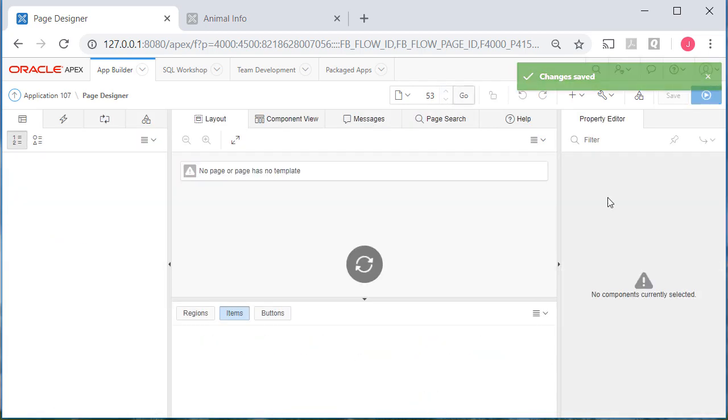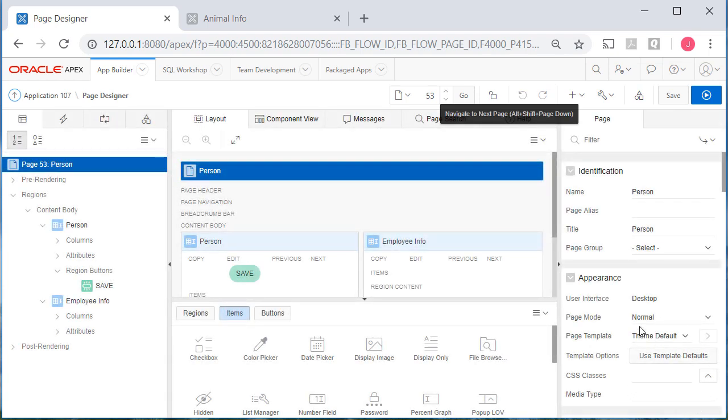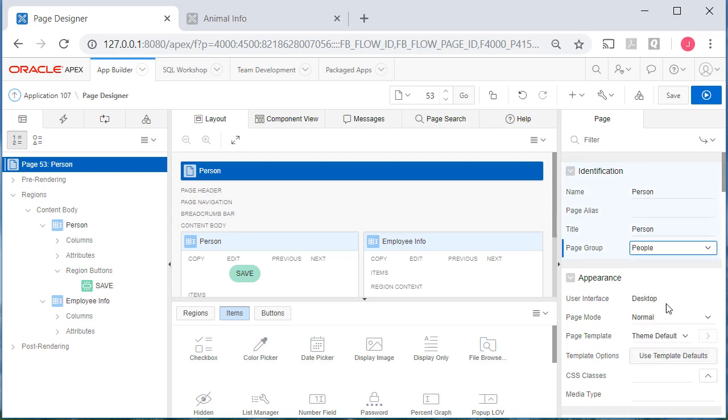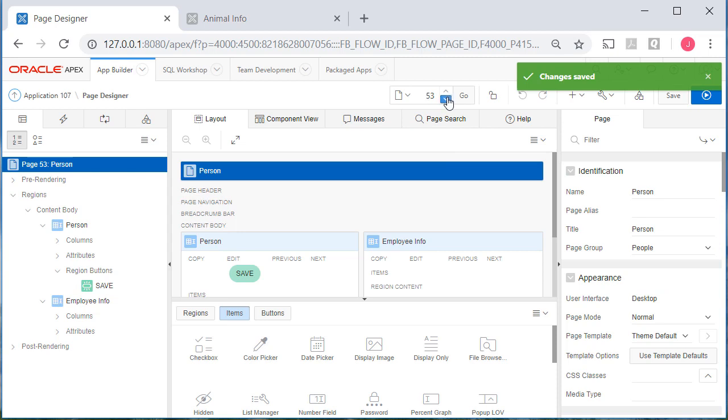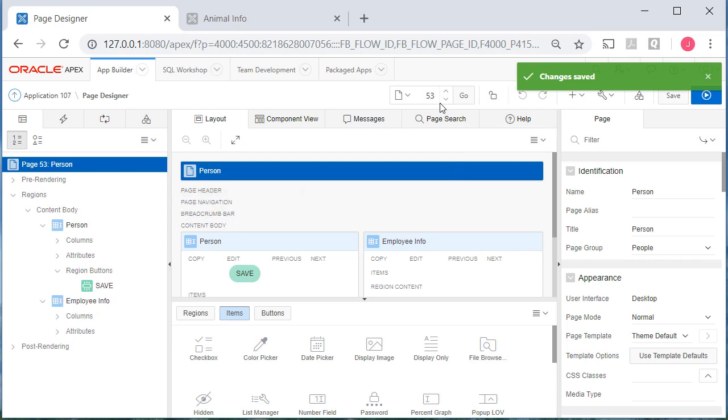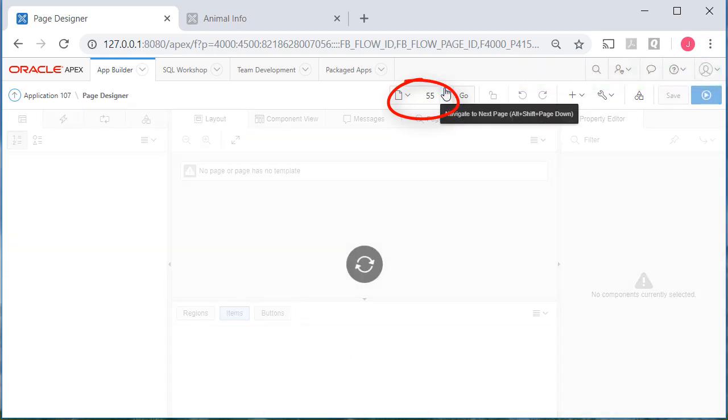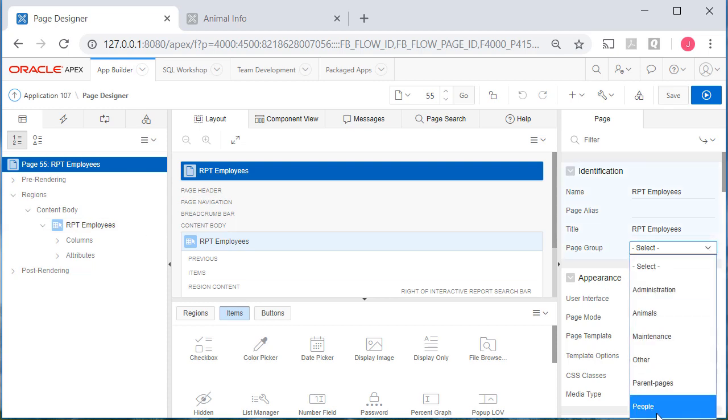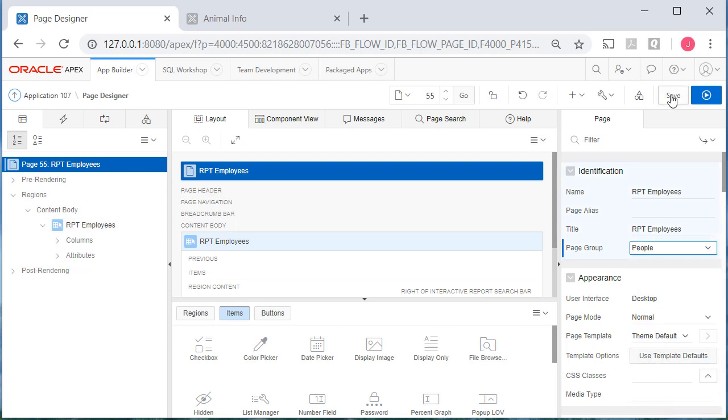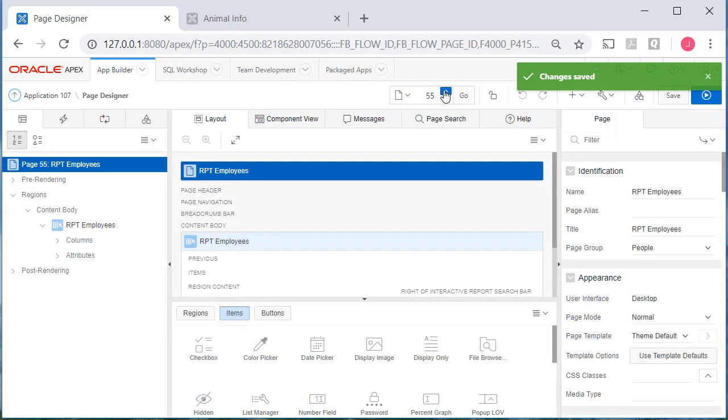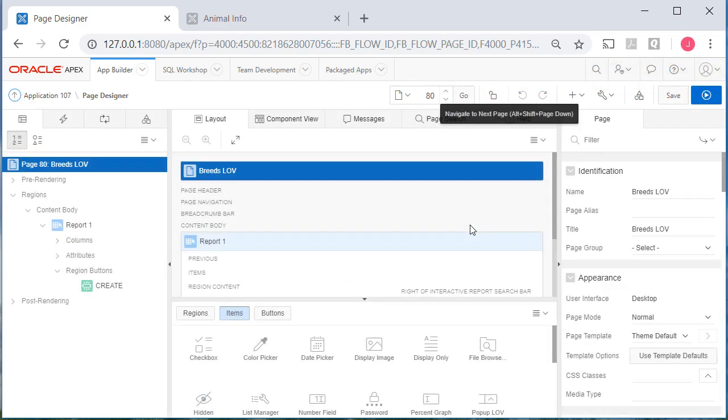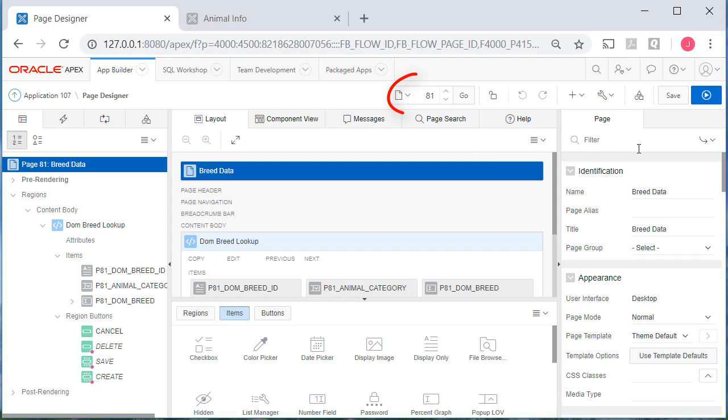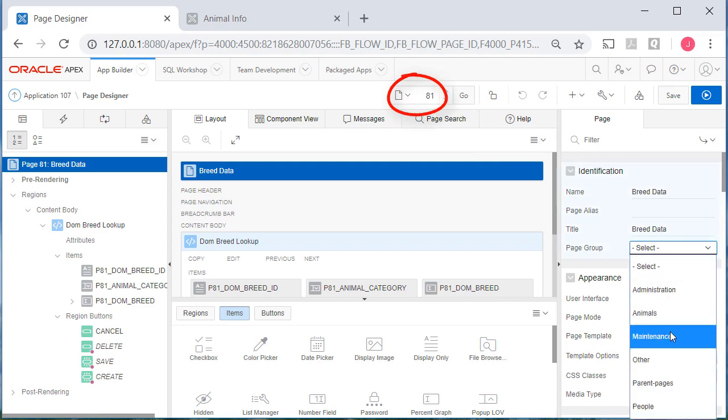And the next one is interactive grid master detail I believe. Yes it is because I can look over here and see that. And it's going to go to people. Then I have an example of an interactive report. Again I created that so we could see the contrast between interactive grid and interactive report. I'm going to keep this in the people section rather than the other section because we may use this. So I need to actually go up to page 55. RPT employees. And I'll put that in people and save that. Then we have two more maintenance, a report and form for breed. And I'll put that in maintenance. And then the form itself I'll put in maintenance.